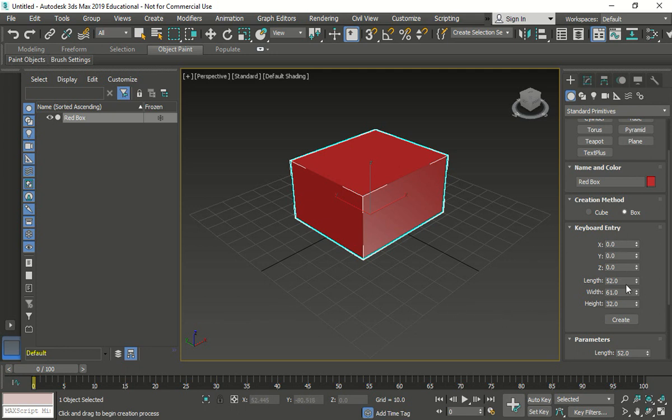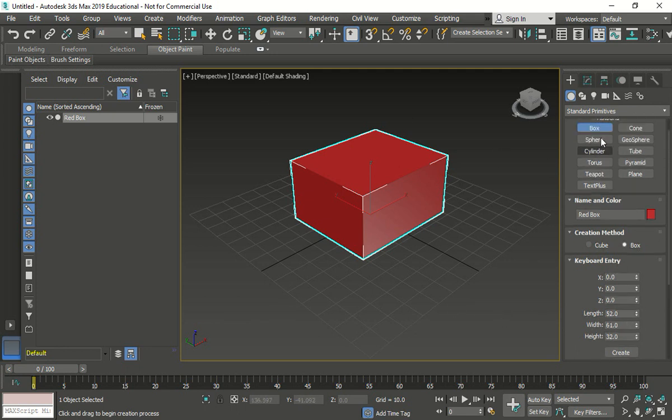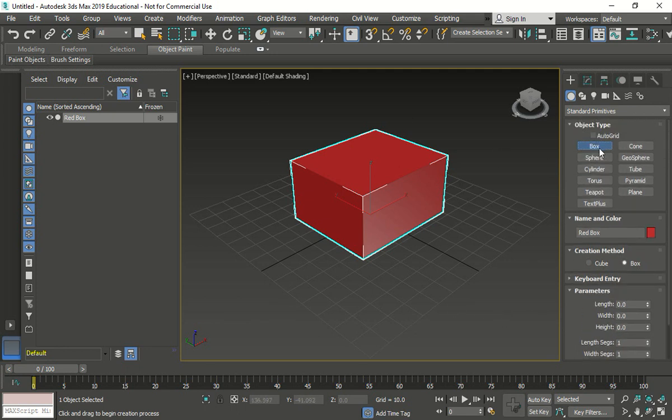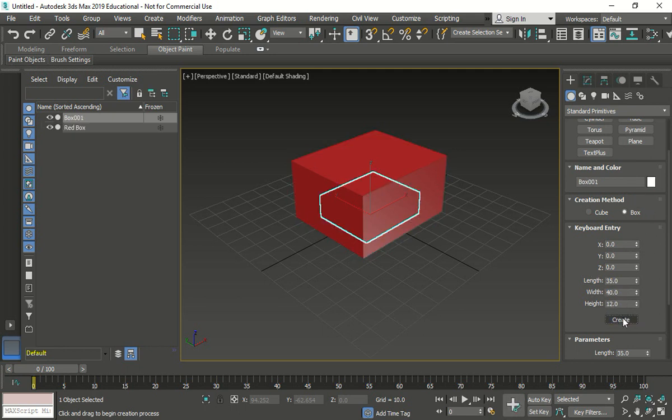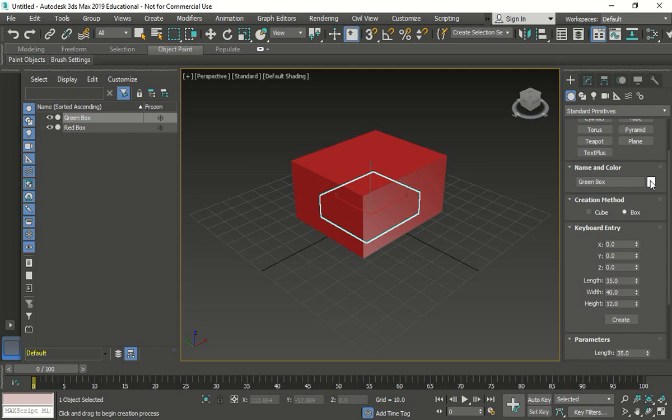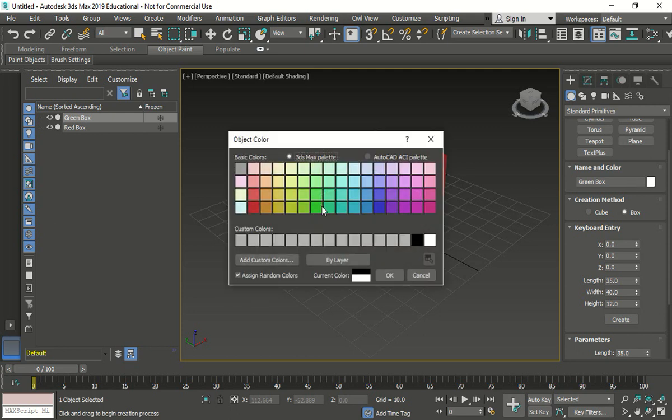Now I'm going to create another box. Let's do the same one. Keyboard entry. It's going to be 35, 40, 12. Create. There's my box. I'm going to change the name now to green box. Change the color to green.